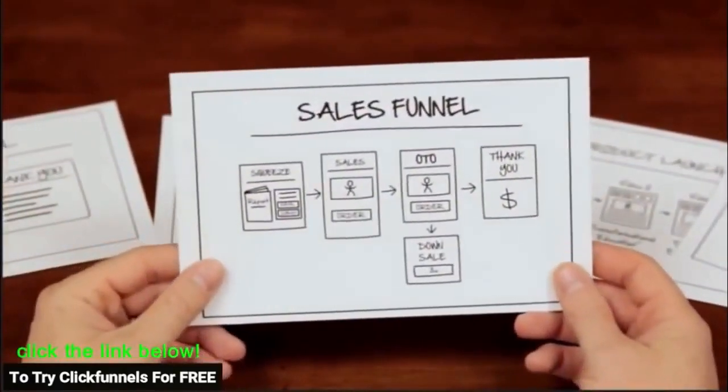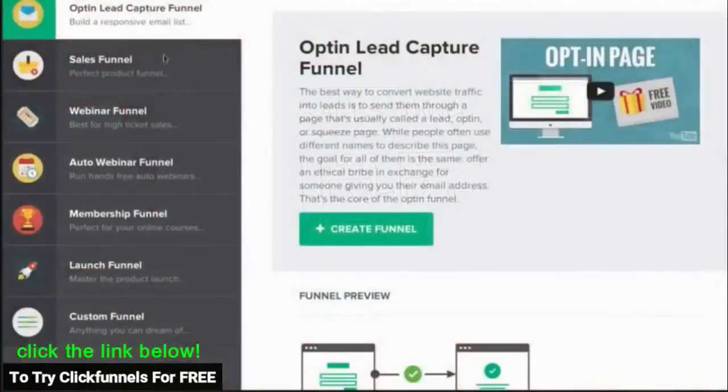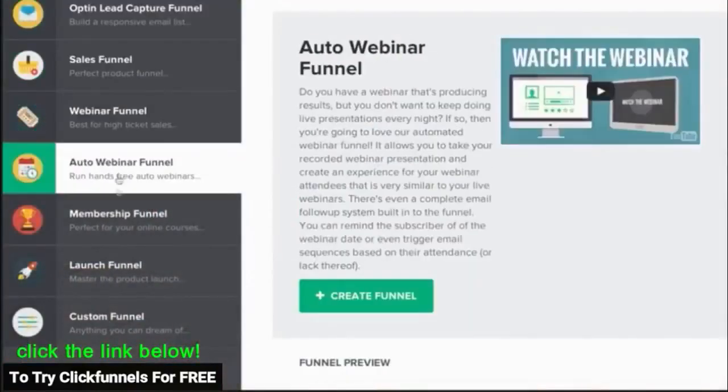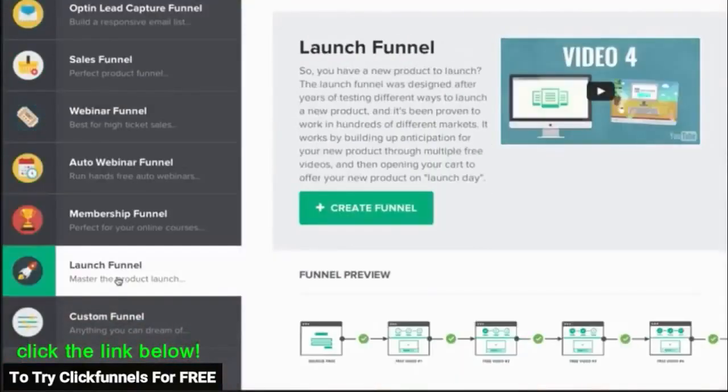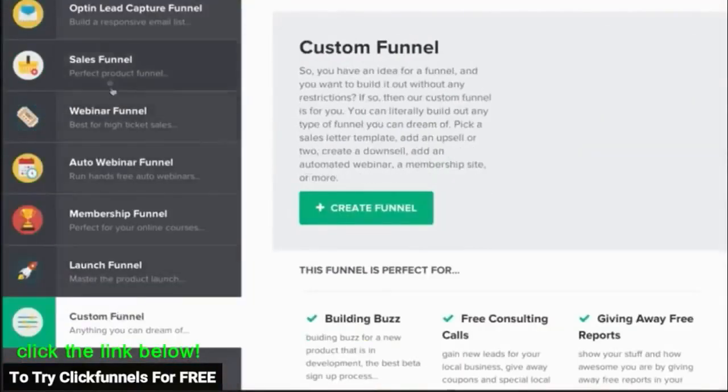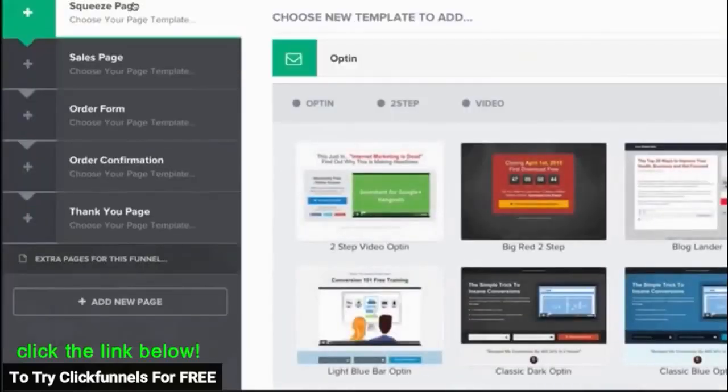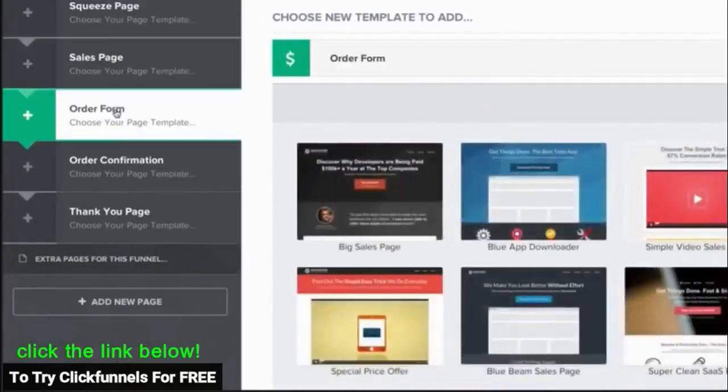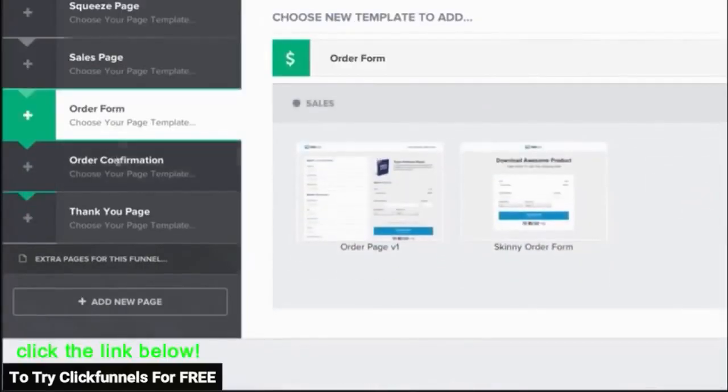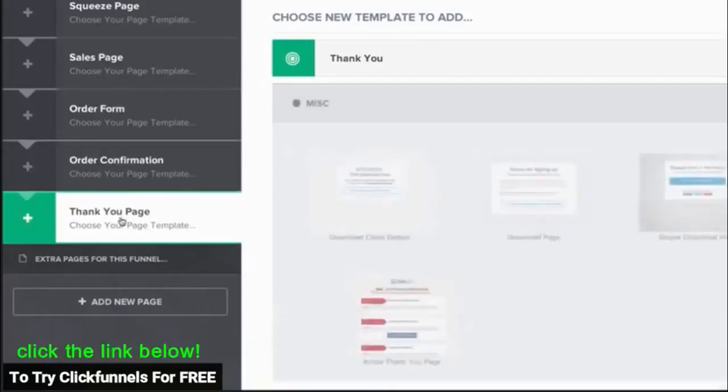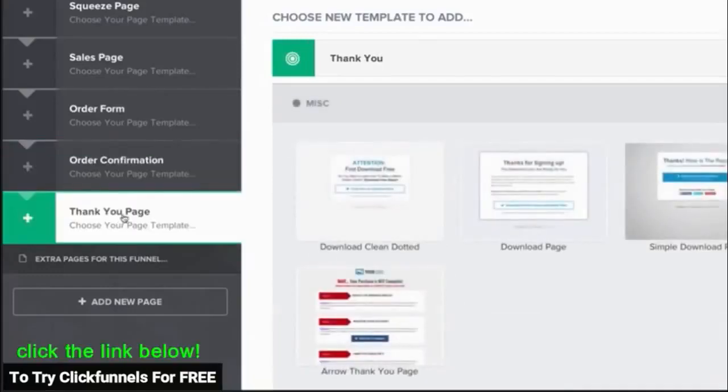For this example I'm going to build out a sales funnel. After you decide which type of funnel you want to use, you simply choose that funnel type inside of ClickFunnels. Then just click a button and the entire funnel is built for you in less than 10 seconds. Every page, every step, everything. Isn't that easy?